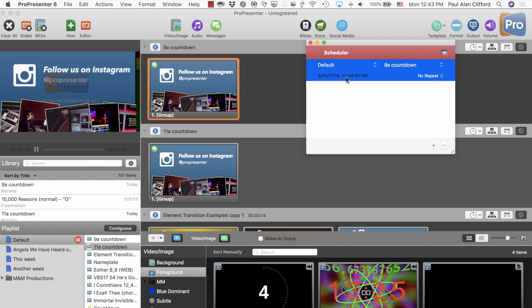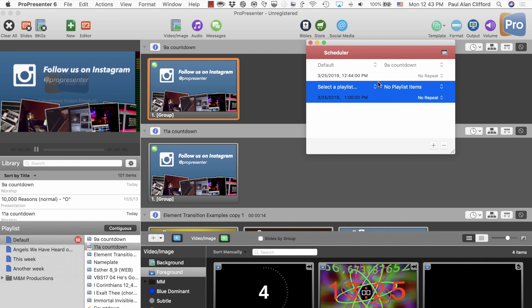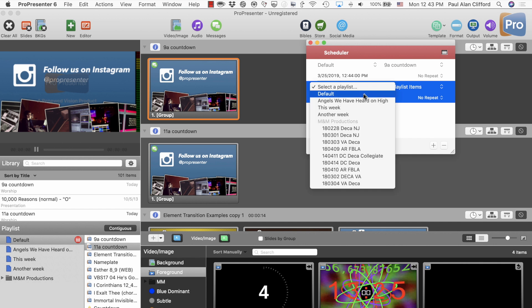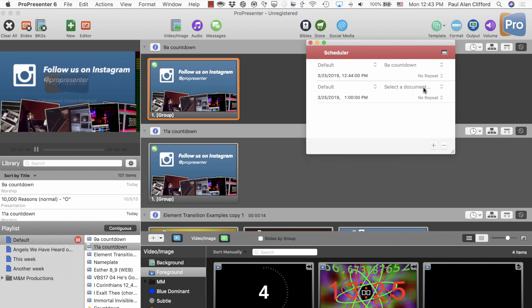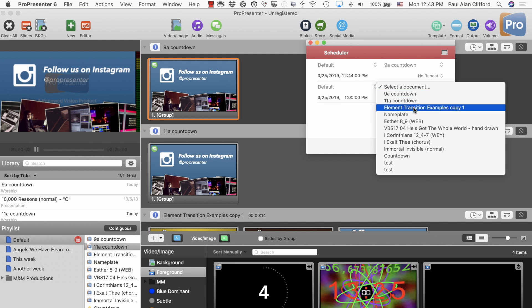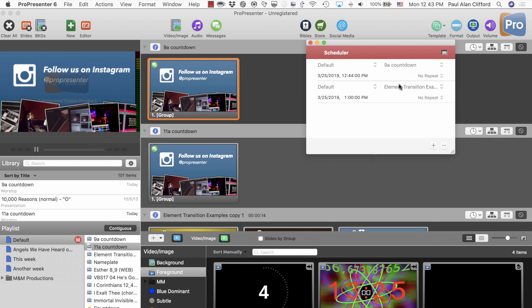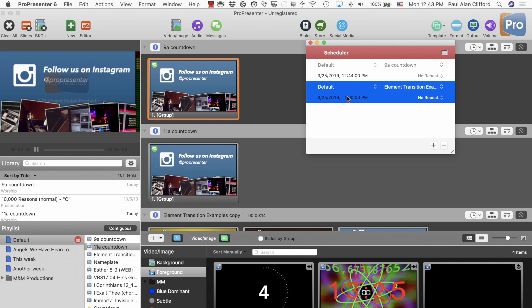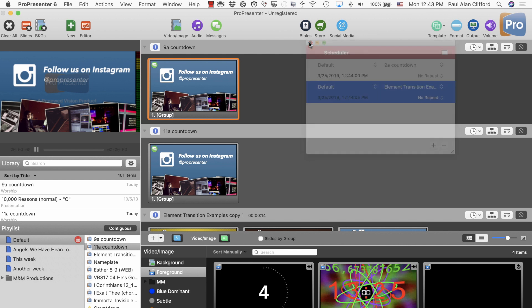So, that is at 12:44:00. So, let's add another one and again, default playlist and this time, let's go to the slideshow loop. I'm just using the element transitions here and let's change that to 12:44:00 and 5 seconds. Okay, again, repeat or don't repeat, doesn't matter.